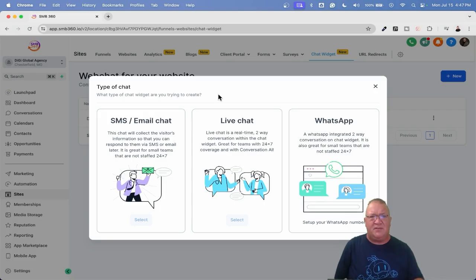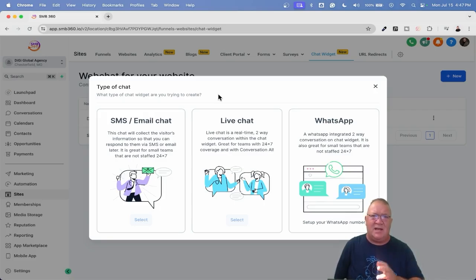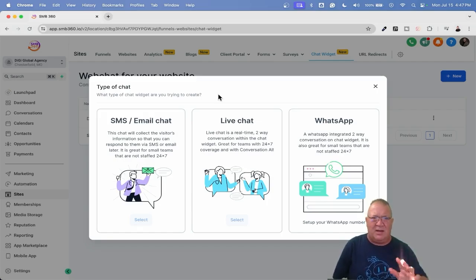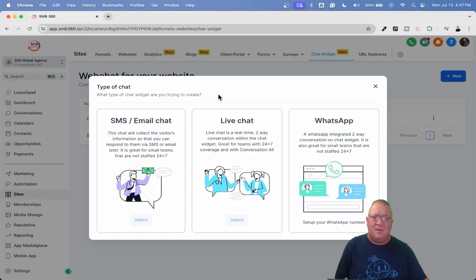Now, I'm not going to go over the differences between this, the live, and the WhatsApp. That's the video I created a month ago. You can go take a look at that on my channel. I think I called it like Battle of the Chat Widgets or something like that.